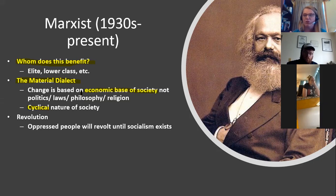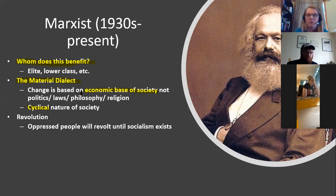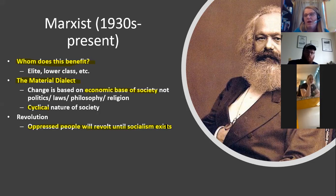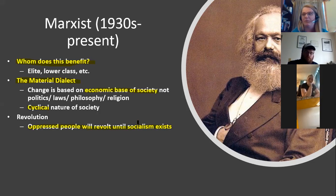We're looking at an economic base for society — not politics, not laws or philosophy or religion. Marx said all of those things came as a result of the material thing: who has the stuff. There's a cyclical nature to society — the people on the bottom are eventually going to get so frustrated that they're going to demand change, usually in the form of revolution. In literature, characters can be at any point in that cycle.